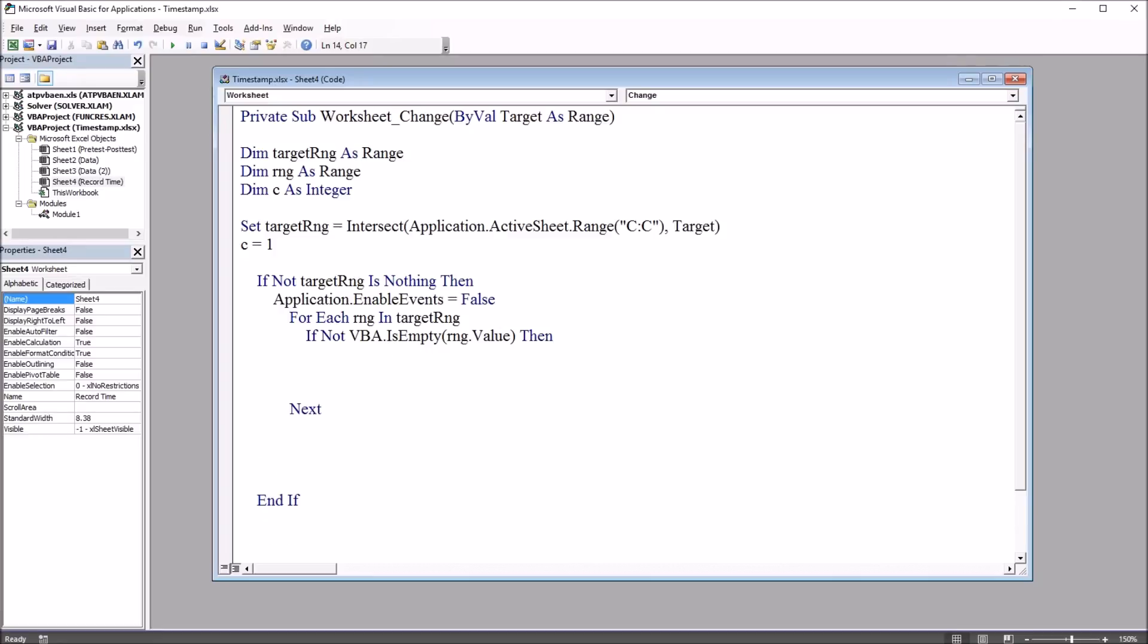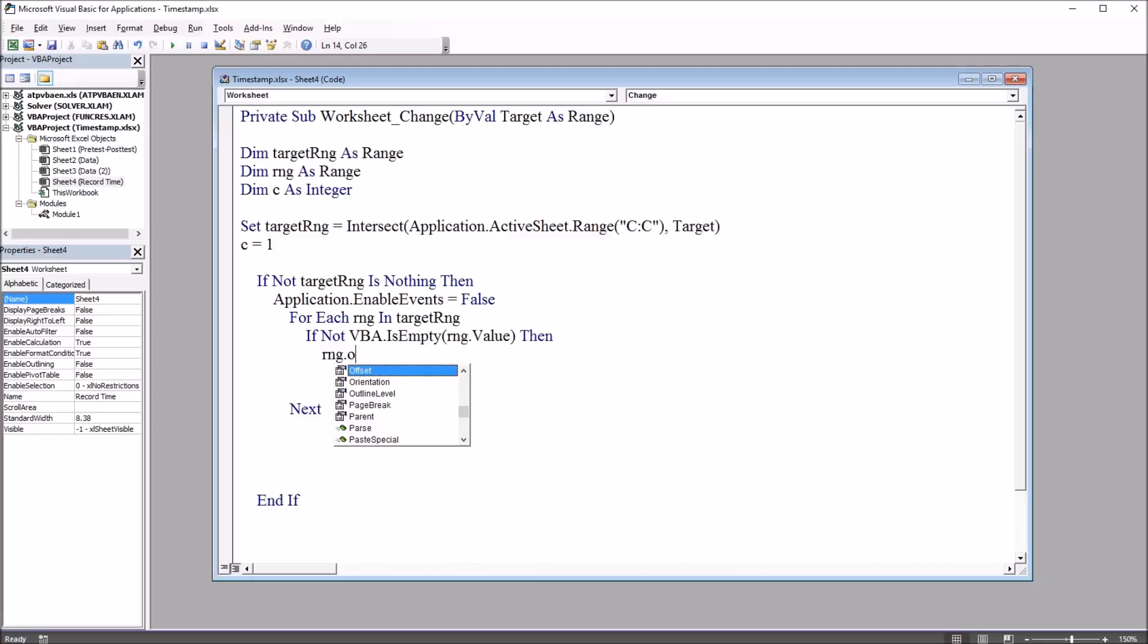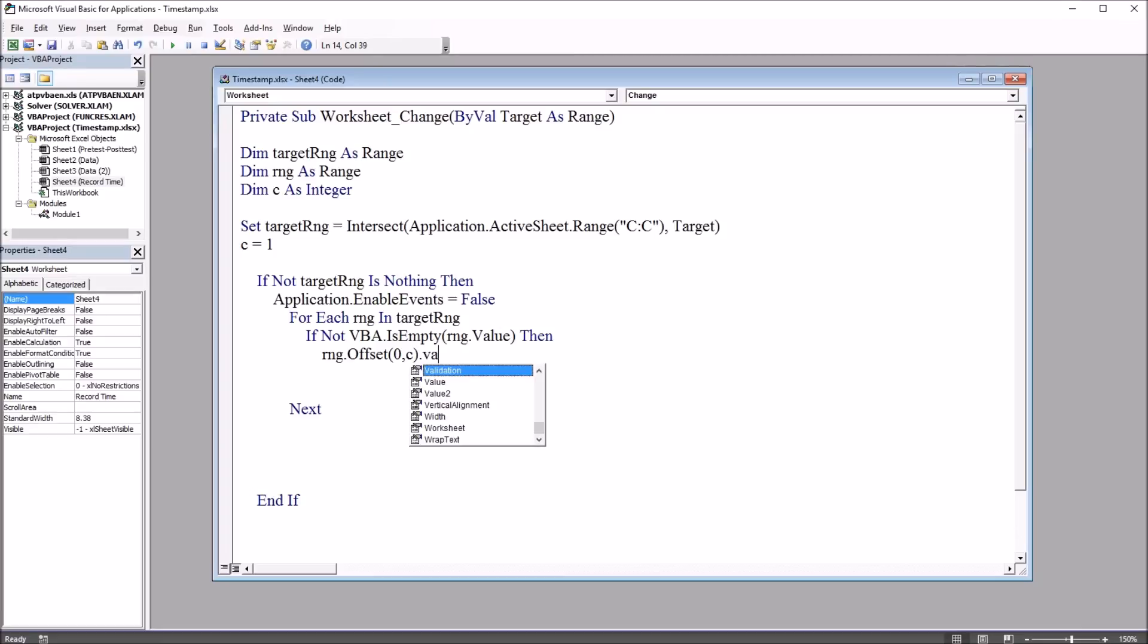And we're going to have two lines of code here. The first is range dot offset. It's going to be zero rows and C, which is one. So zero rows and one column dot value equals now.